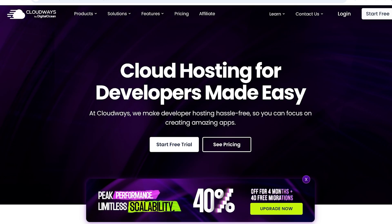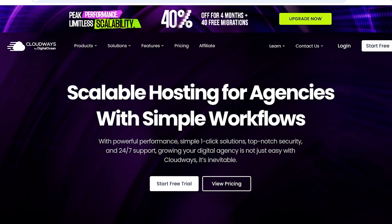Then you also have Cloudways that is made for developers so you can scale your websites, make developing hassle-free, and you can create and focus on your applications. And you also have web hosting for agencies with simple workflows that can provide a one-stop solution. Now, this is just one of the amazing five features of Cloudways.